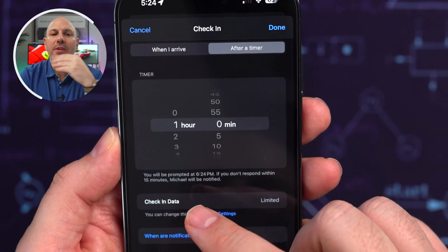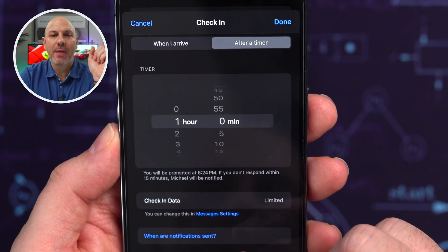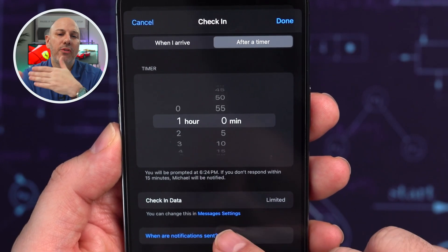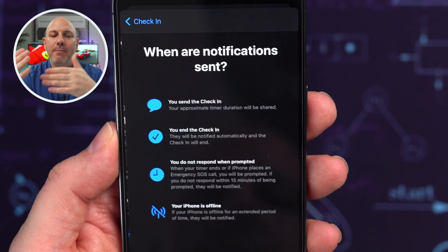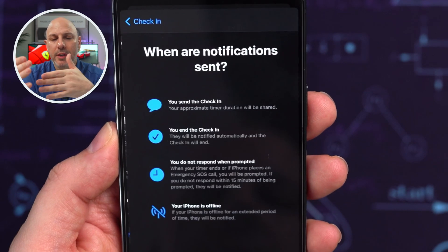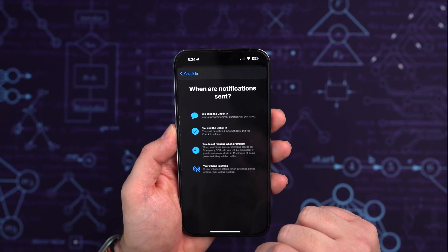Now let's talk about advanced settings that give you a little bit more control and make the feature more useful. In the tab titled 'After a Timer,' you can set a timer that will prompt you to update with your progress. If you fail to respond within 15 minutes, your chosen contact will be alerted that there could be a potential issue.